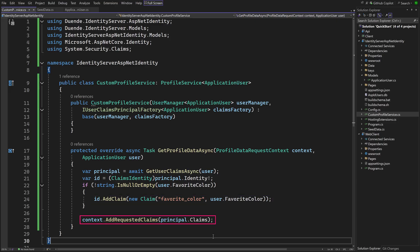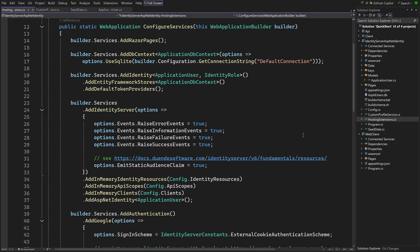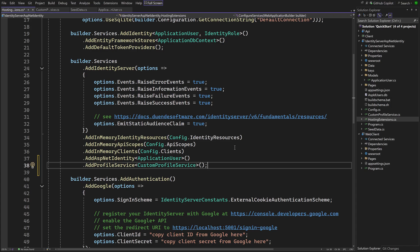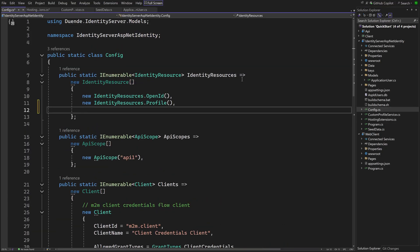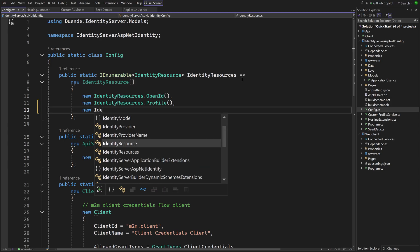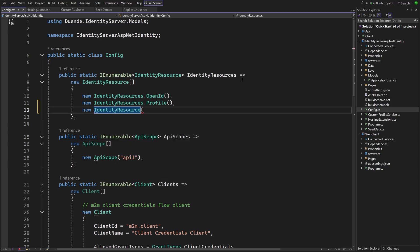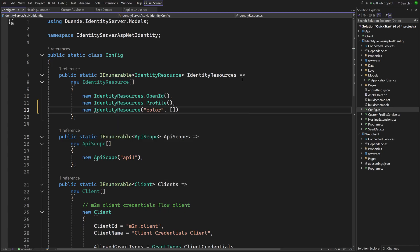It then gets the user identity object from that and adds the new claim if the user has a favorite color. All claims, including the new one, are then passed to the context, which is a ProfileDataRequestContext object. To instruct IdentityServer to use the alternative profile service, add this to HostingExtensions.cs. So now IdentityServer knows about the new claim, but we still need a way to request it from a client. For that, in config.cs, we can add a new identity resource that represents an identity scope.